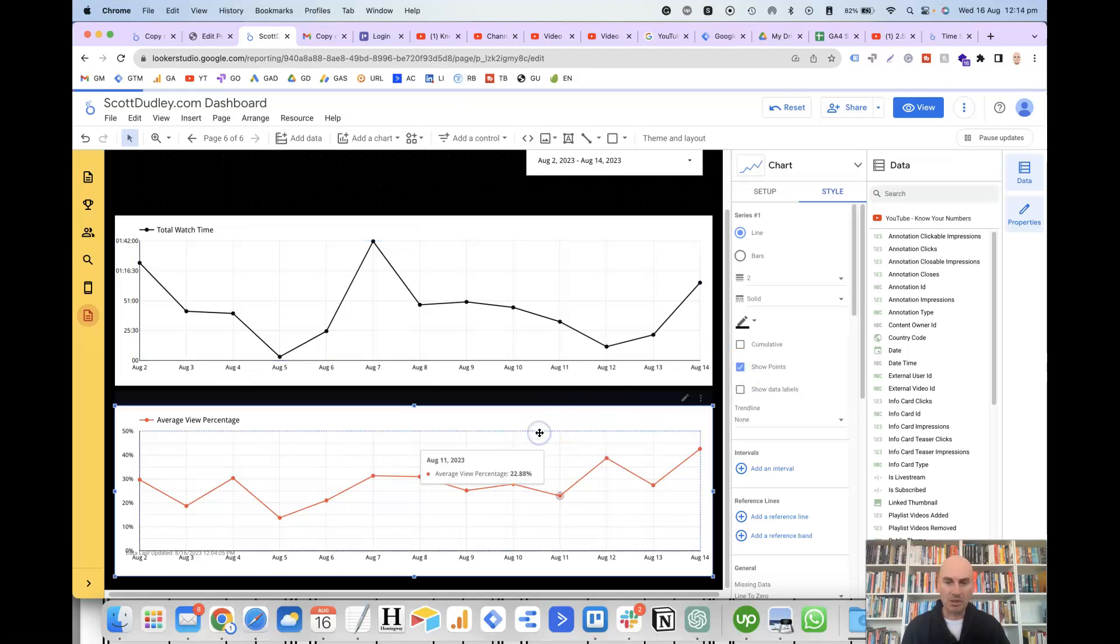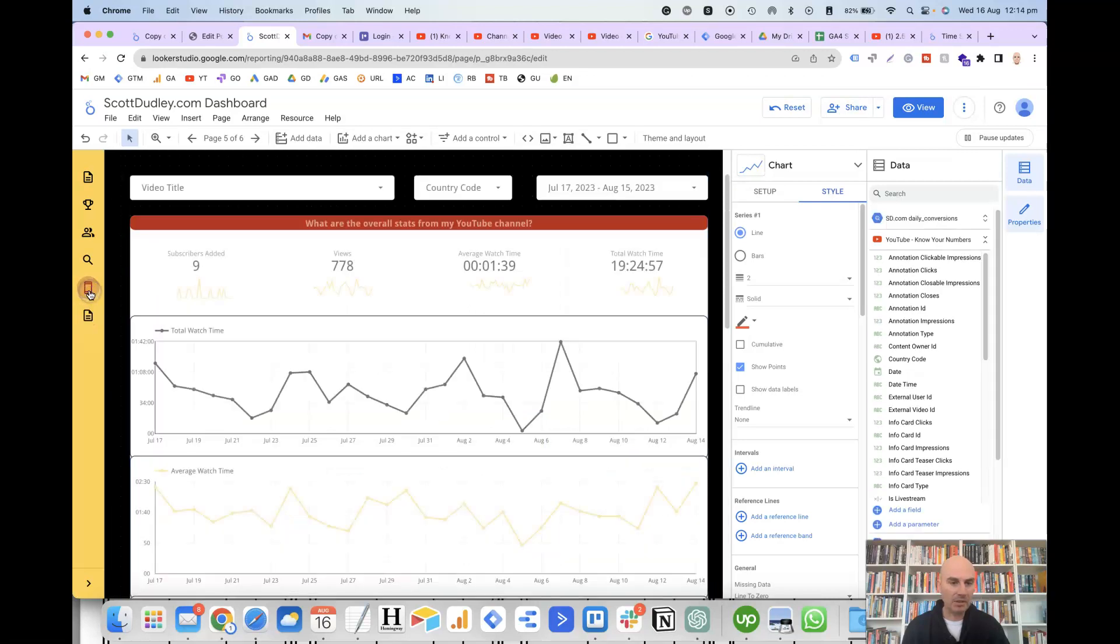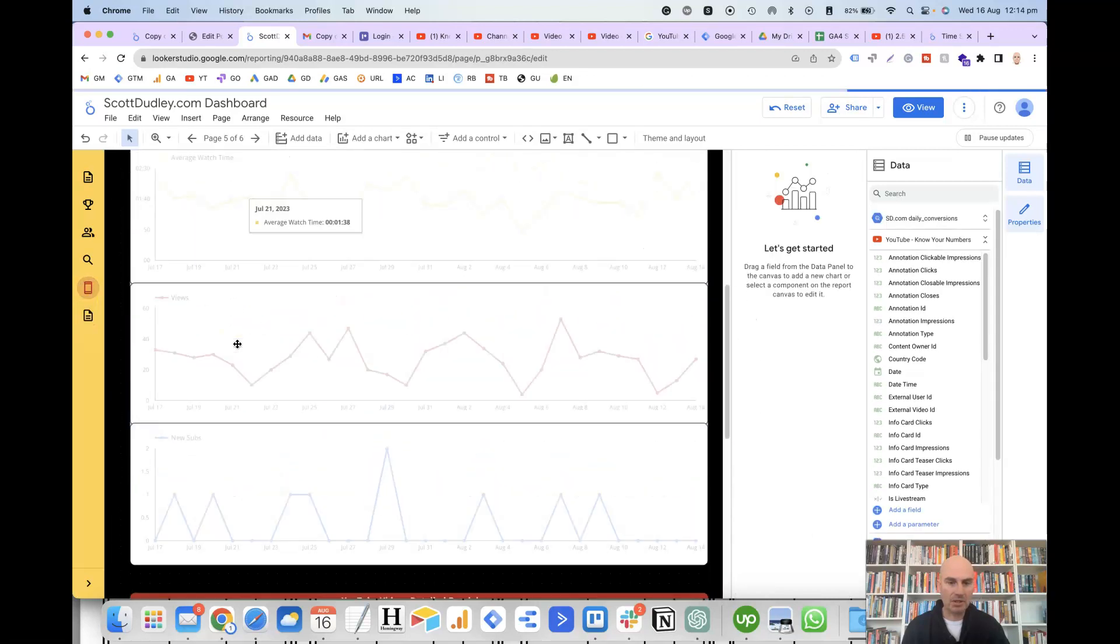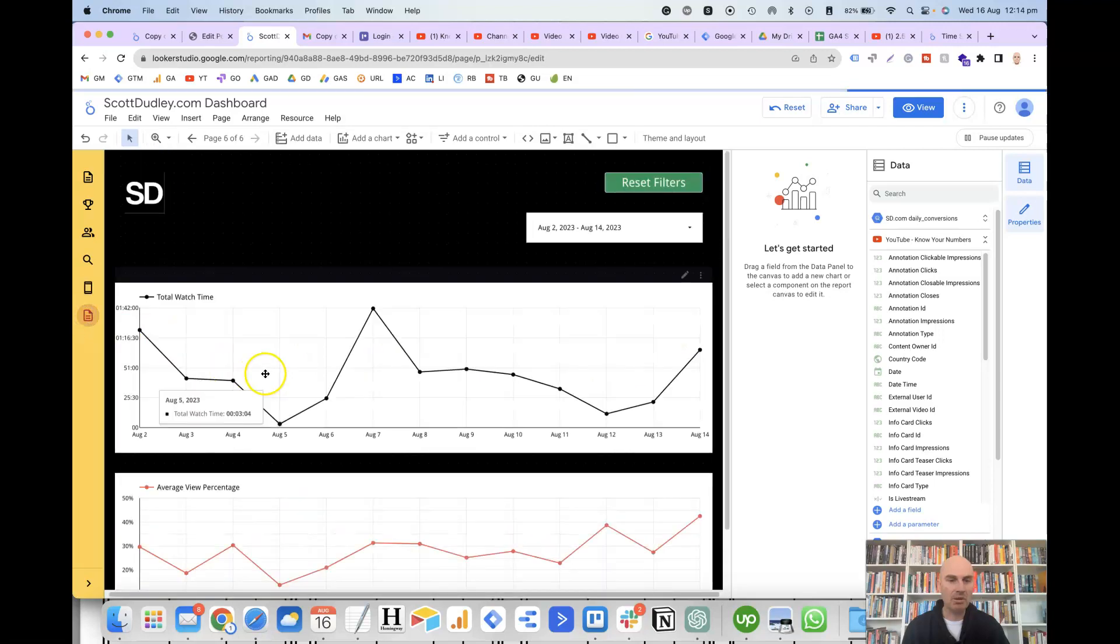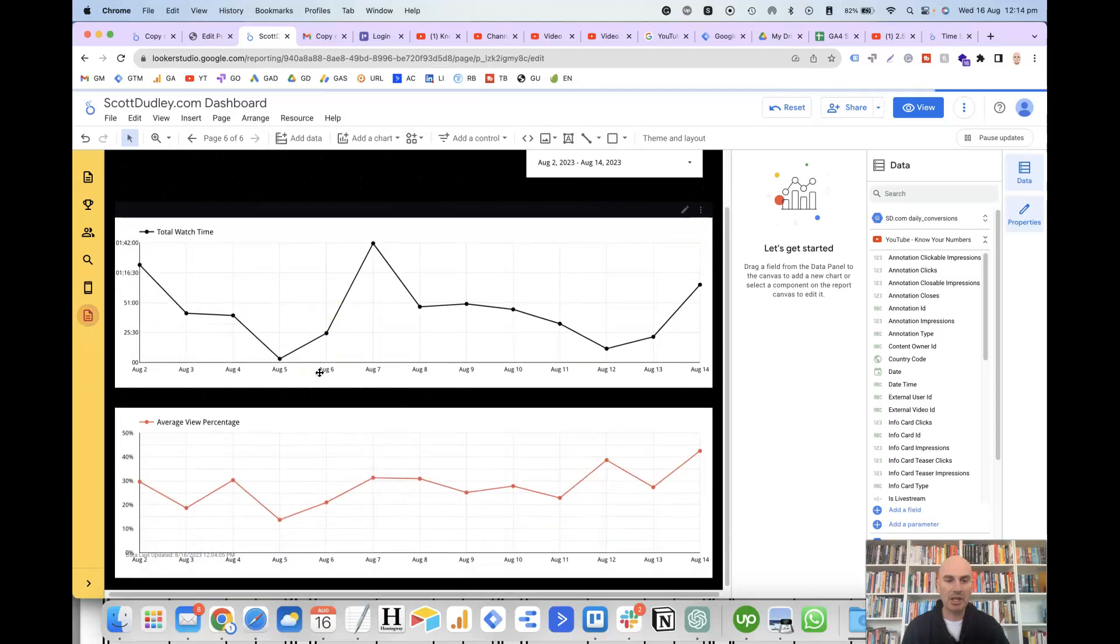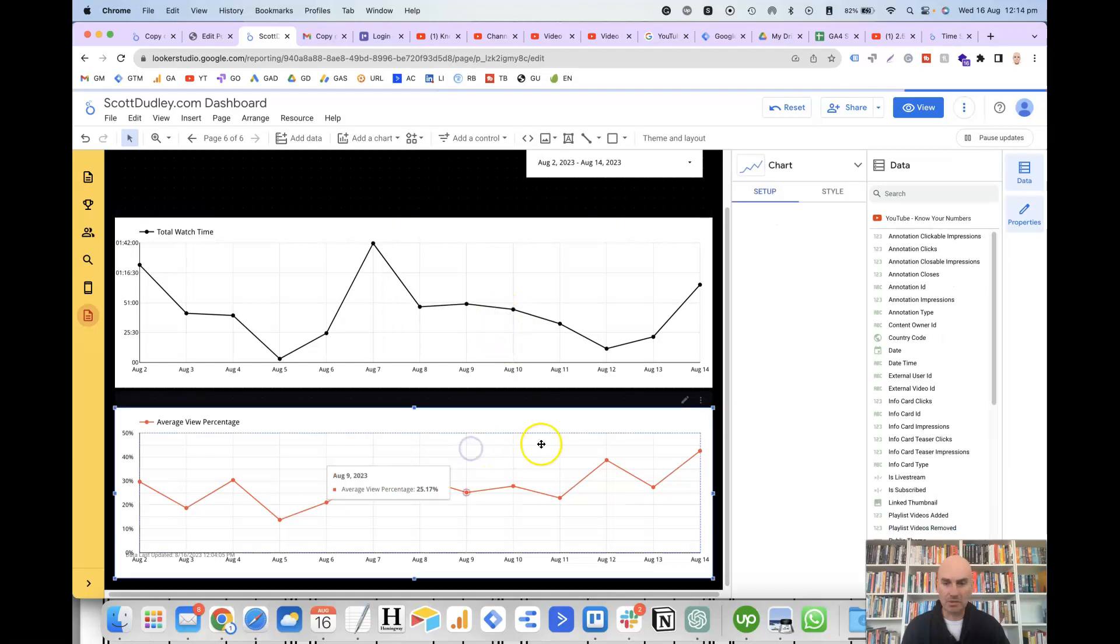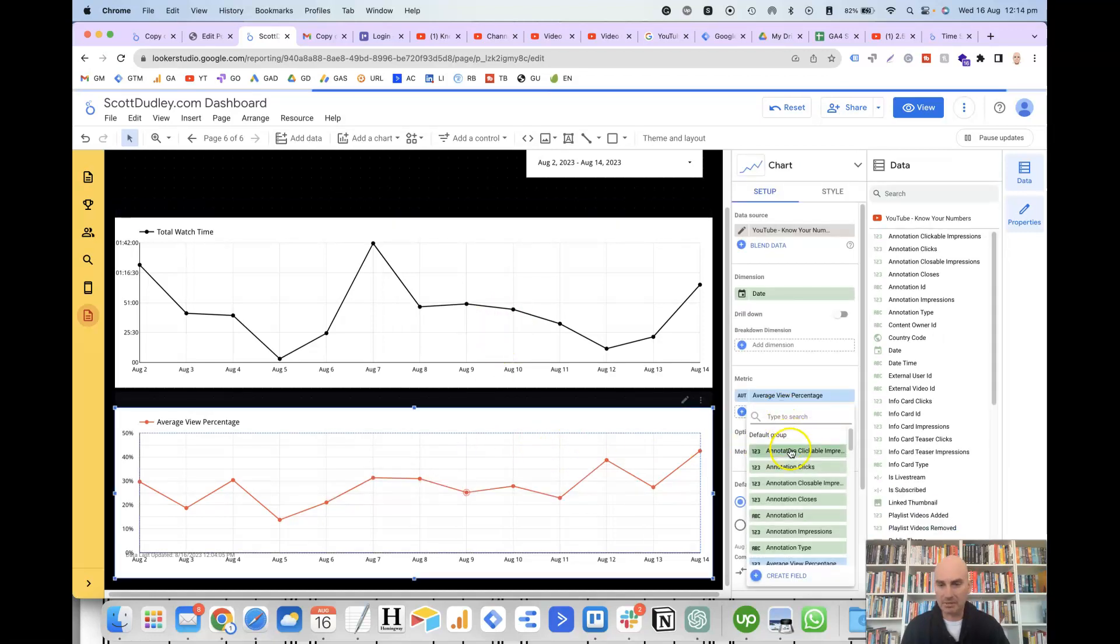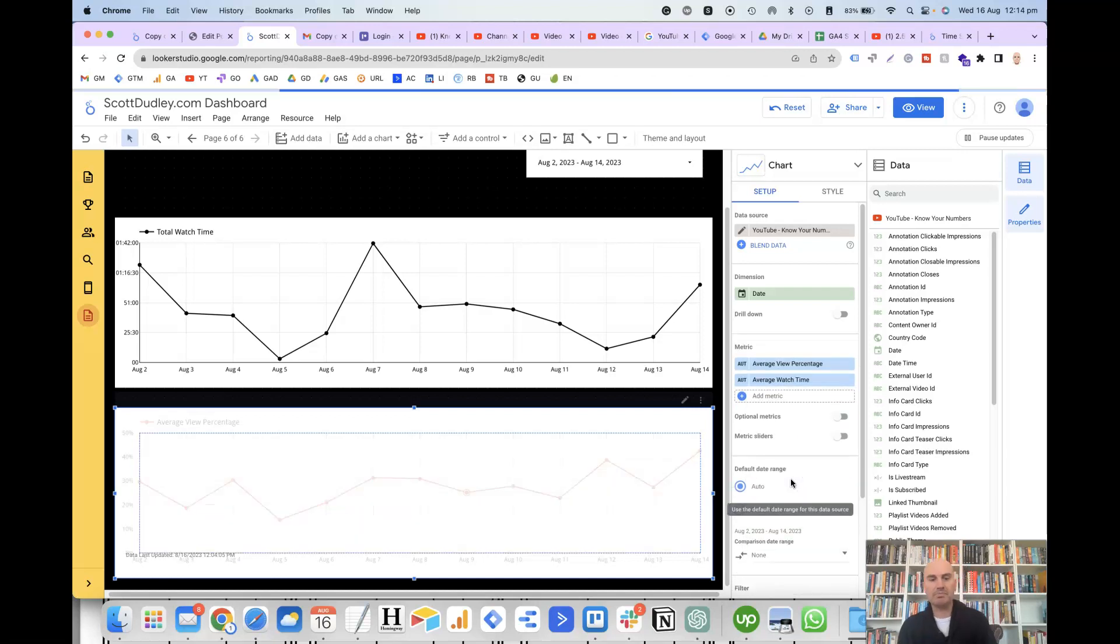And then what you can also do is rather than having separate charts for each different metric, you can combine multiple metrics on the same chart. So to do that, you would just add a second metric here. Let's say average watch time.